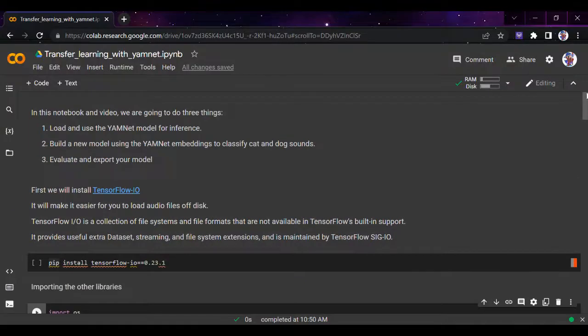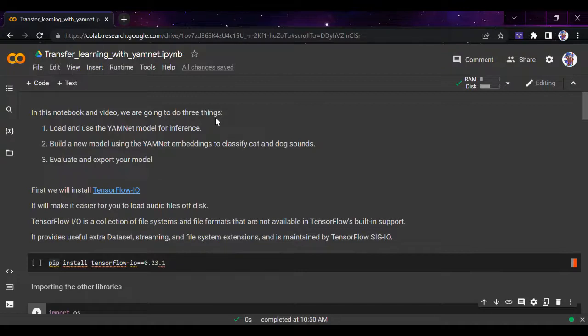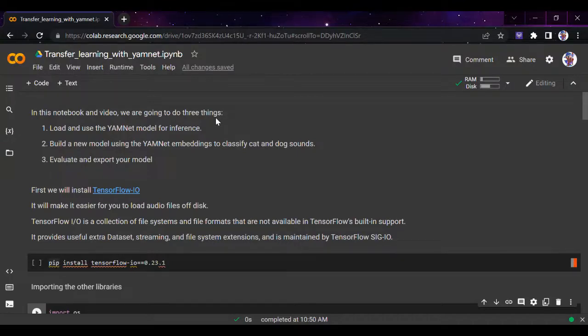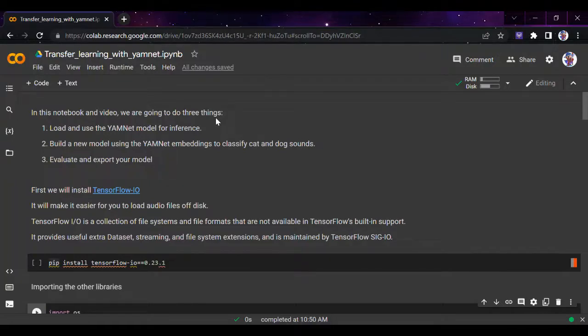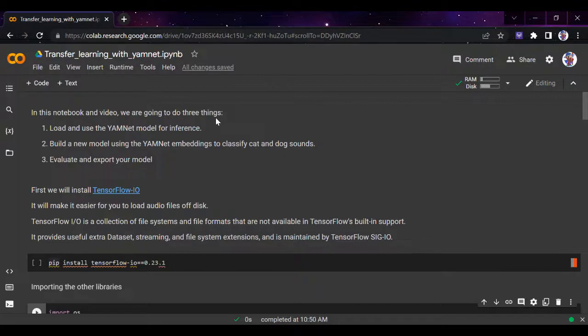Hi guys, today we'll be doing another video on audio classification, but there's a bit of difference. In this notebook, we'll be using transfer learning. If you don't know about transfer learning, you can watch my previous videos on ML theory where I explained it in detail.